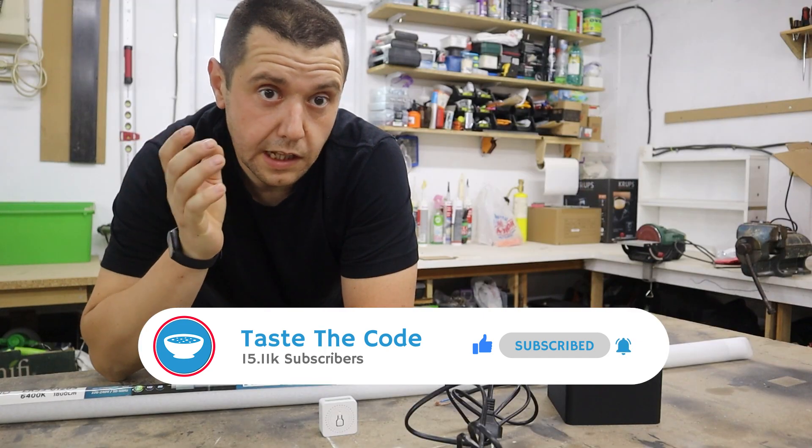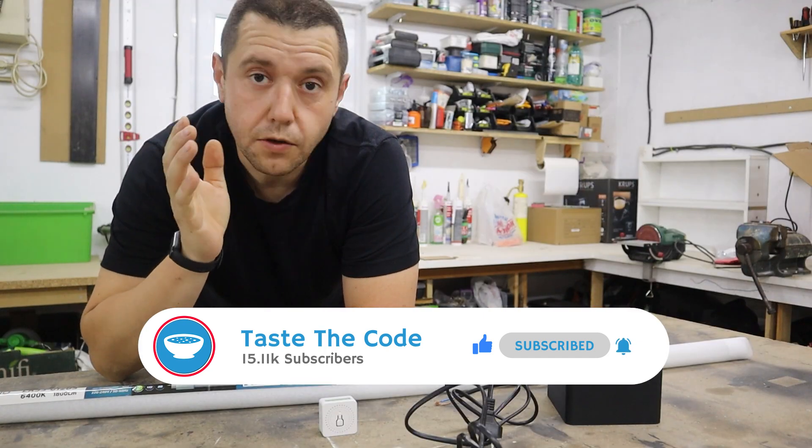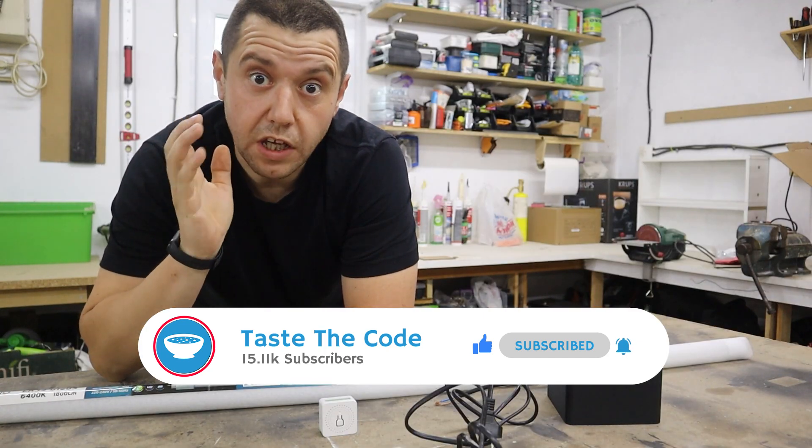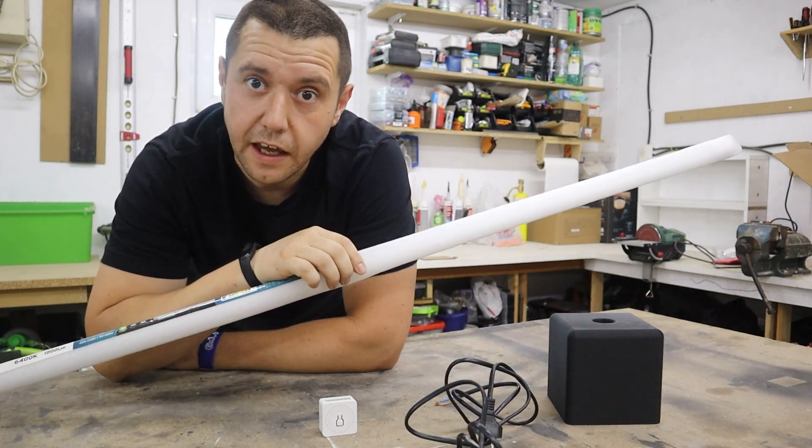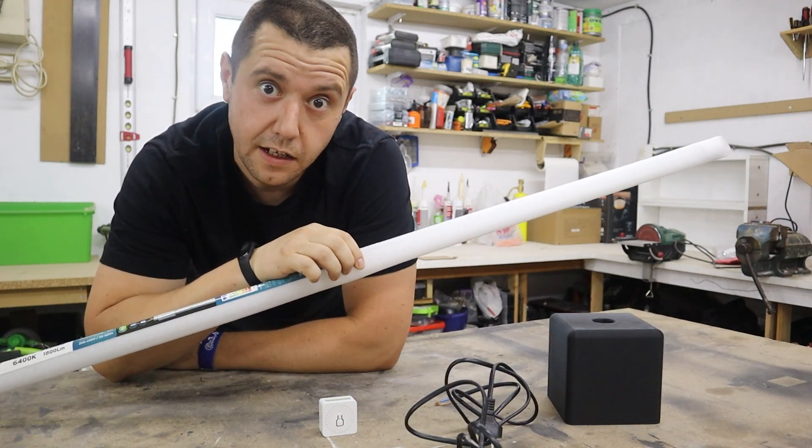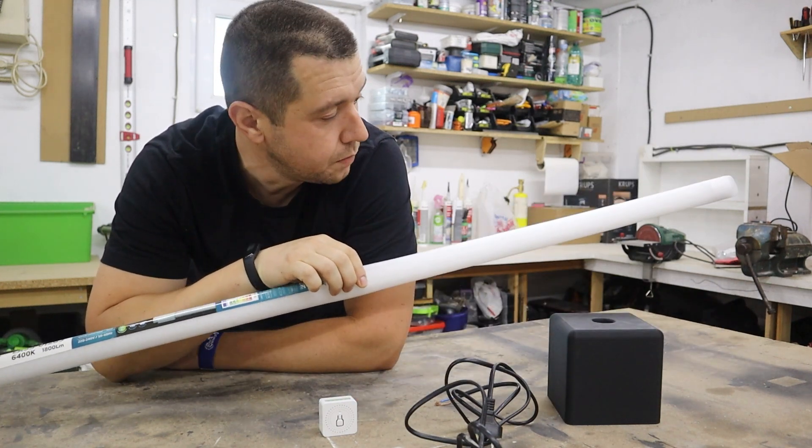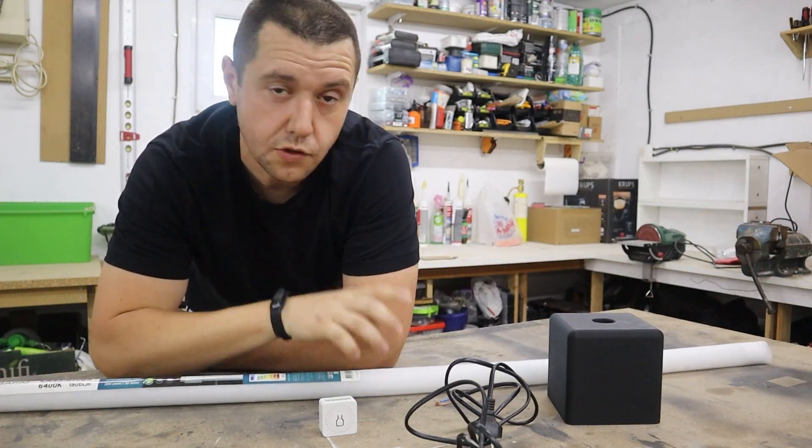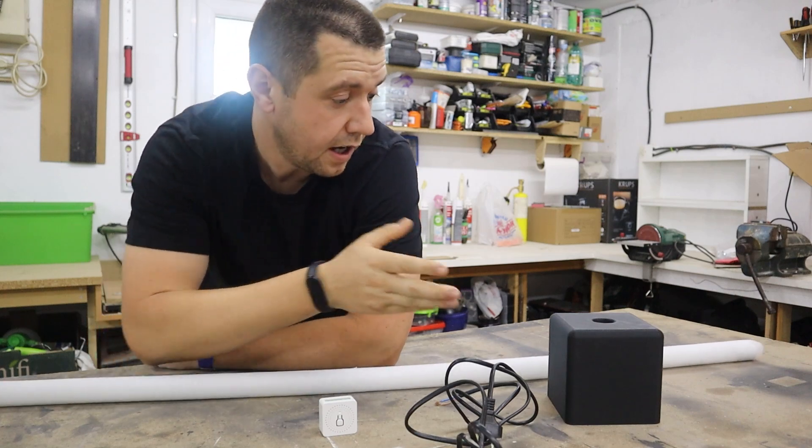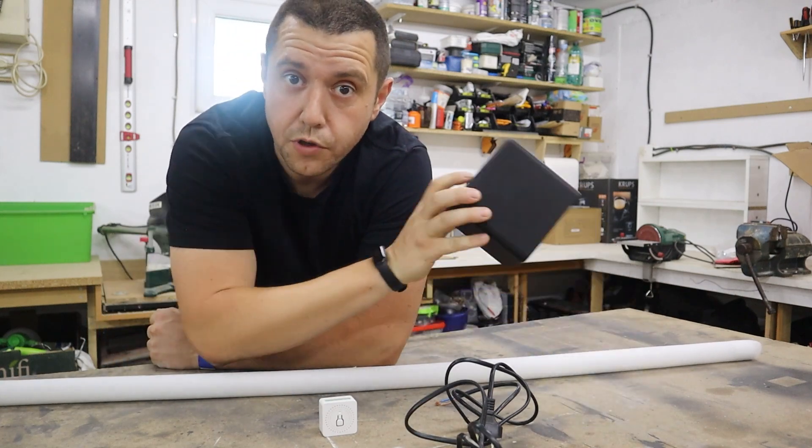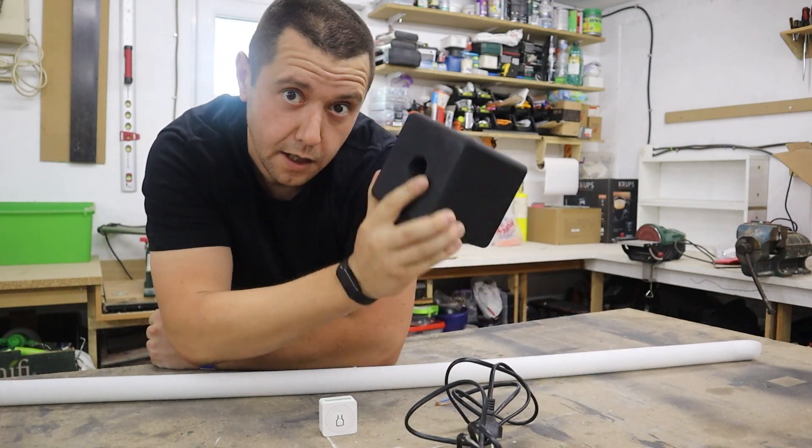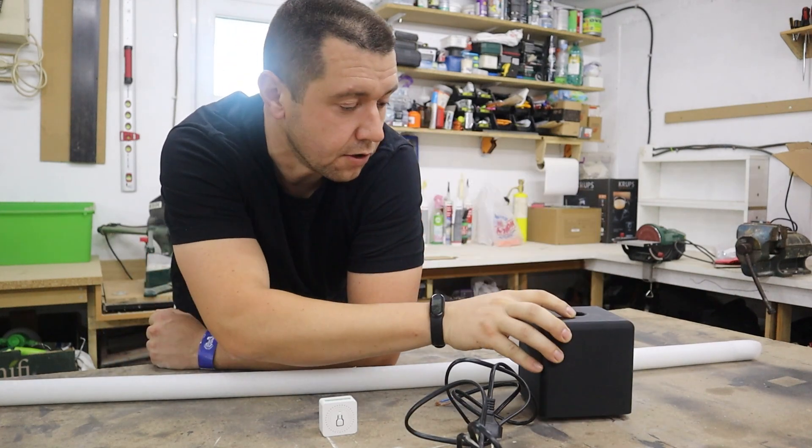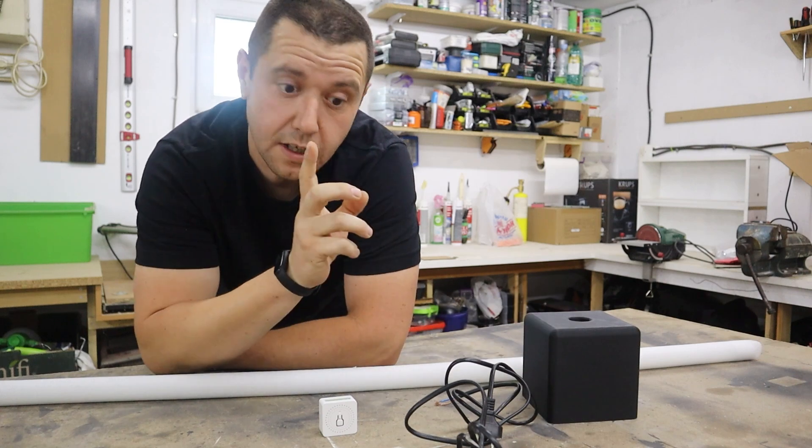To start working on the lamp, there are a few components that we're going to need. The first one is the T8 style LED light tube that we're going to house in a 3D printed enclosure that I designed and I'm going to talk you through it just in a while.